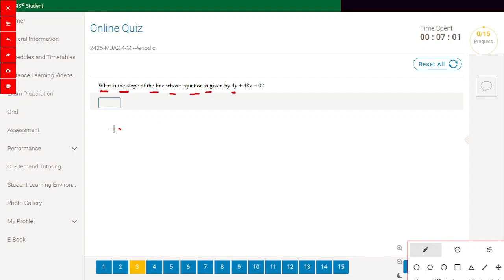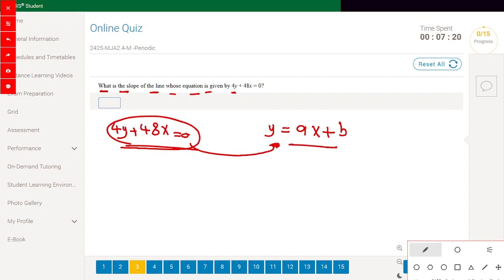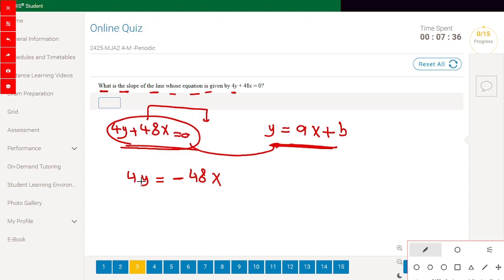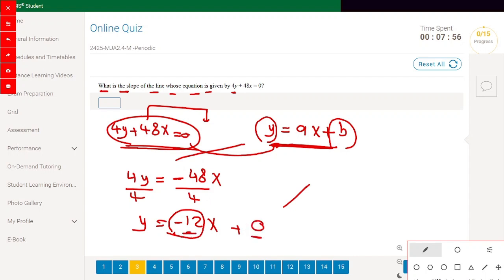What is the slope of the line whose equation is 4y + 48x = 0? To find the slope, rewrite in the form y = ax + b. Moving x to the other side: 4y = -48x. Dividing both sides by 4: y = -12x. Here b equals 0, so the slope is -12.